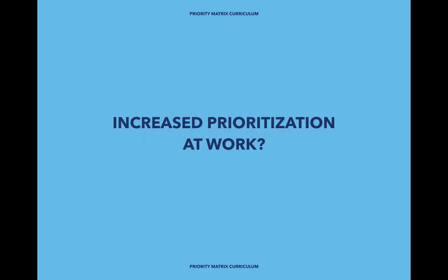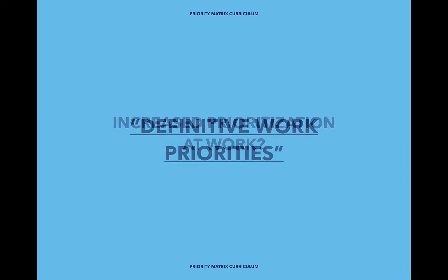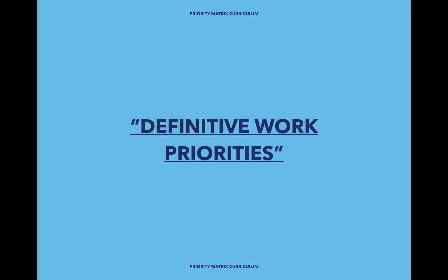For example, if you wanted to use Priority Matrix to increase your prioritization at work, to relieve stress, to make sure that important things weren't left behind, the most important Priority Matrix project for you to create is the Definitive Work Priorities Project.